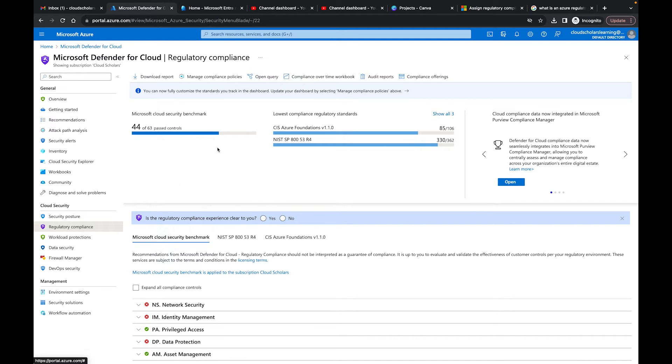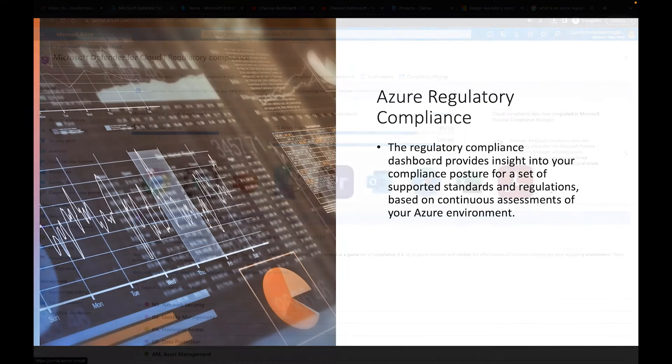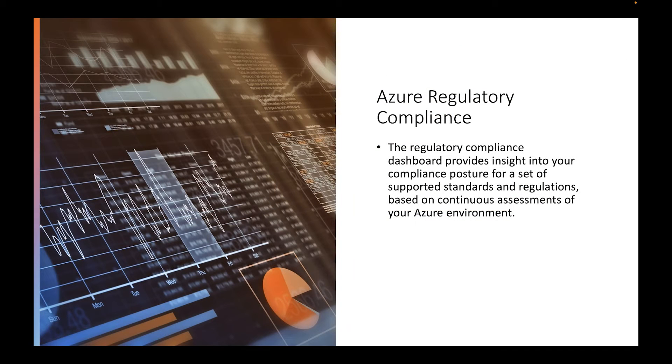Before I even dive into what you're going to see on this screen, let's just define what regulatory compliance is and why it's so important. The regulatory compliance dashboard provides you insight into your compliance posture for a set of supported standards and regulations based on continuous assessments of your Azure environment.